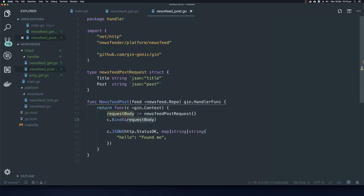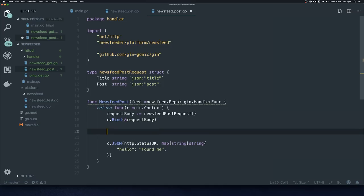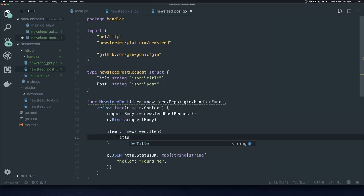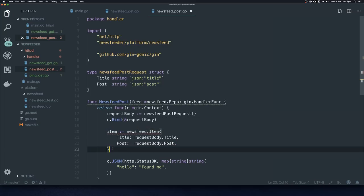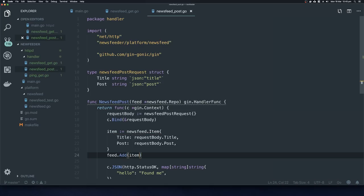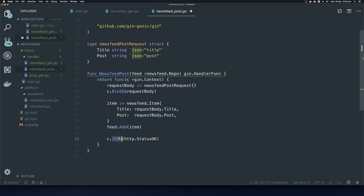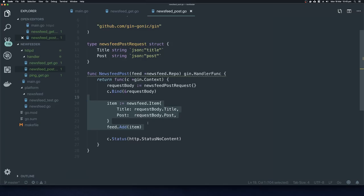Now we've bound the request body. We create a newsfeed.Item with Title set to requestBody.Title and Post set to requestBody.Post. Then we call feed.Add(item) to add the item to the feed. We return a status with no content — this returns a 204 response, which means there's no body but all is well.